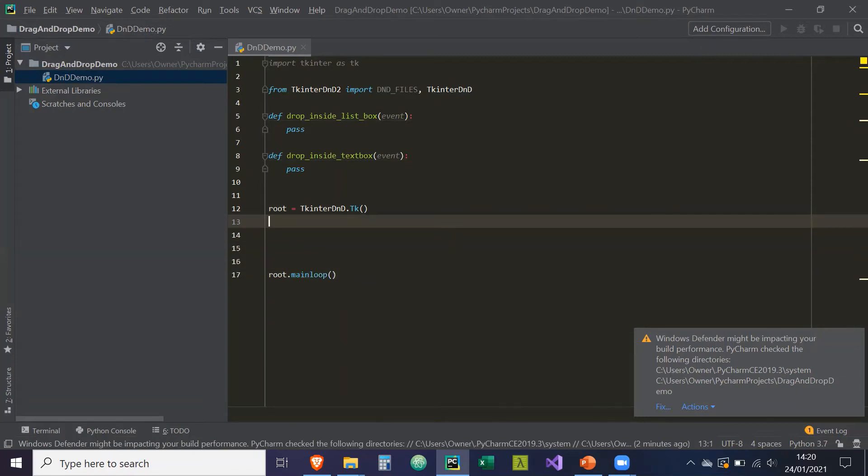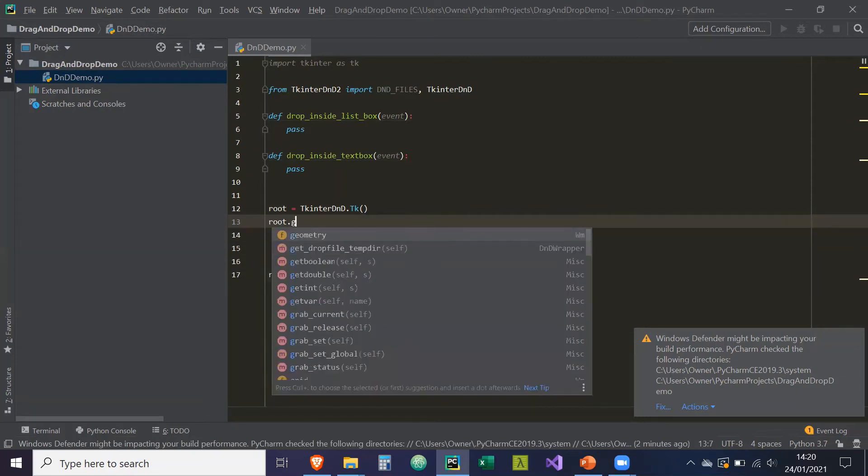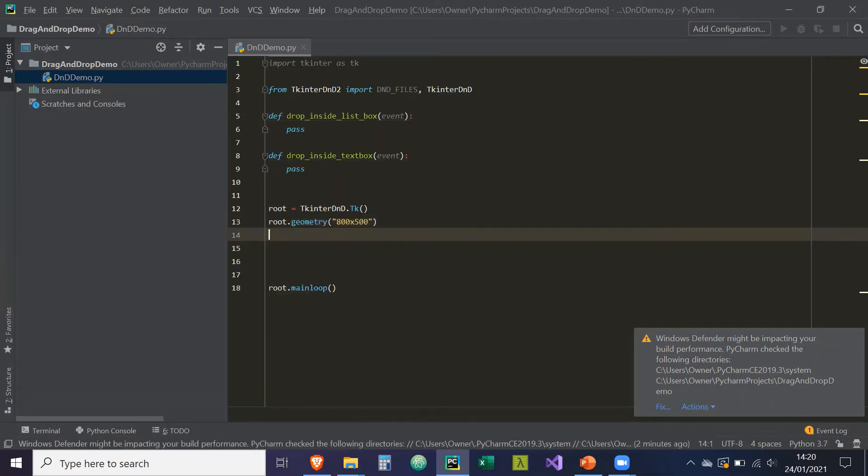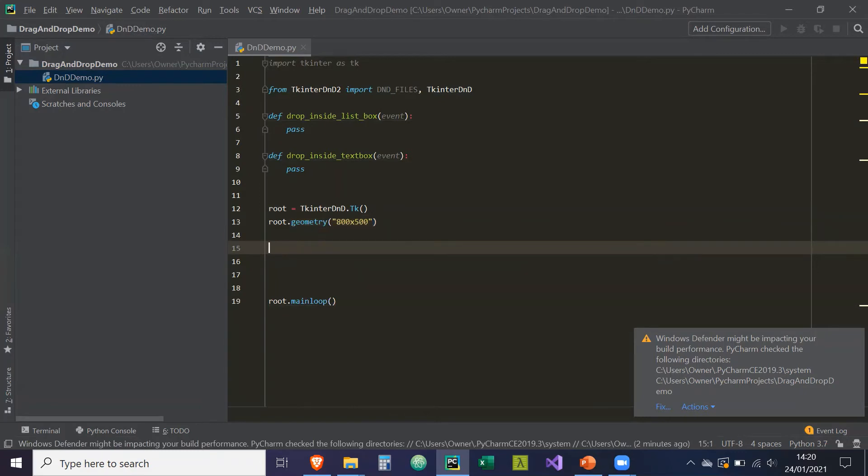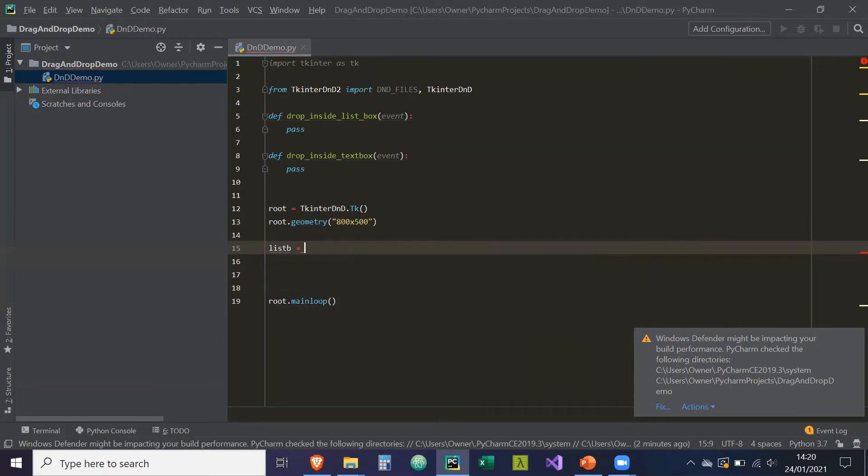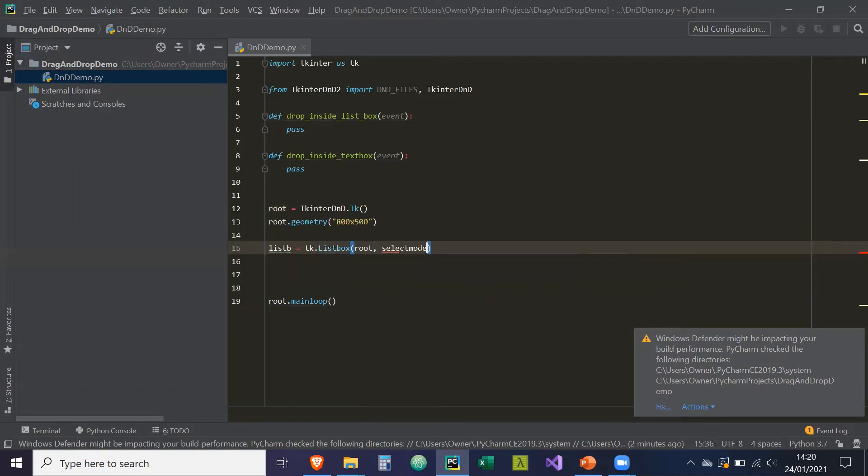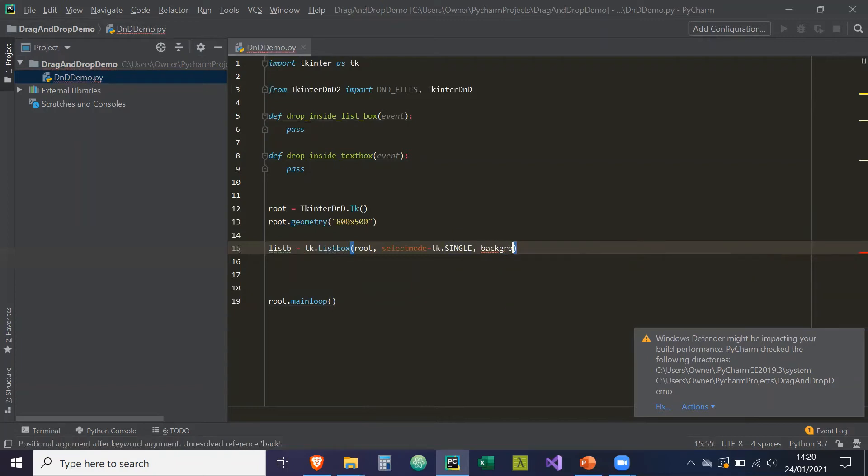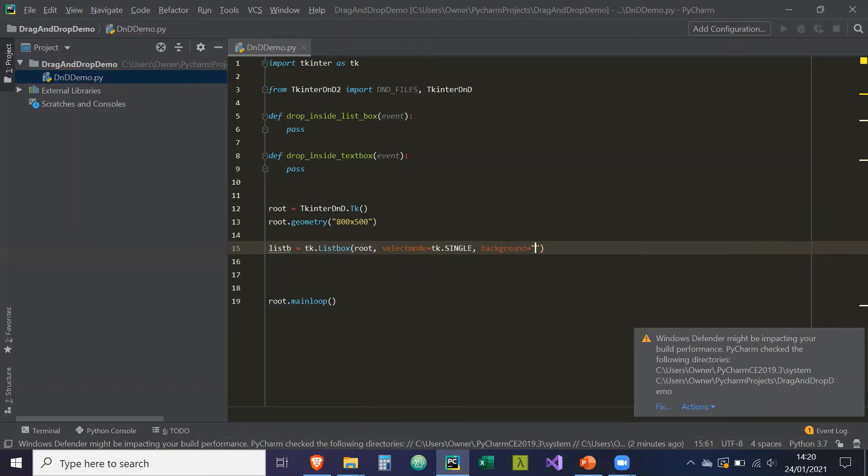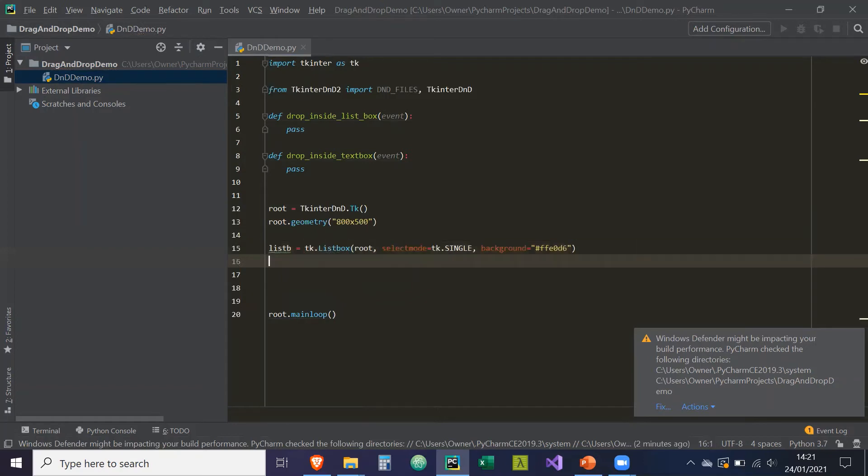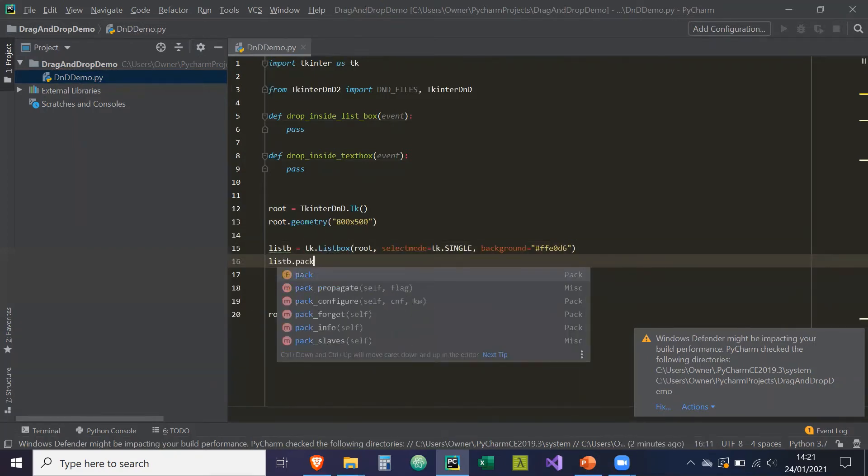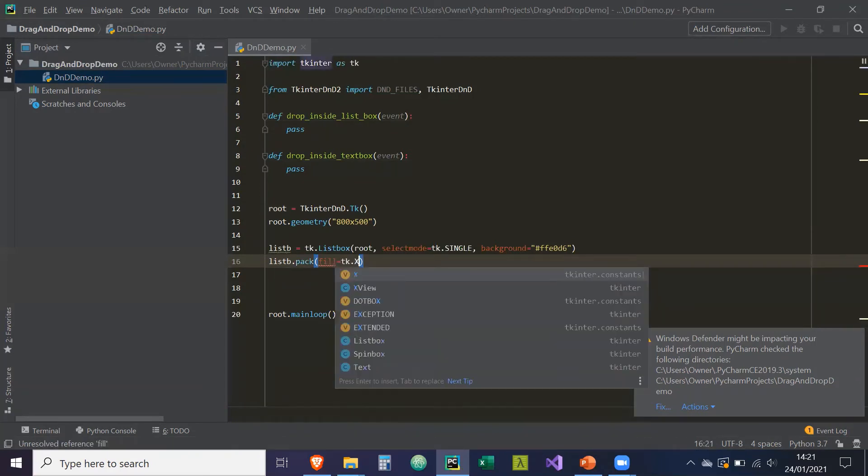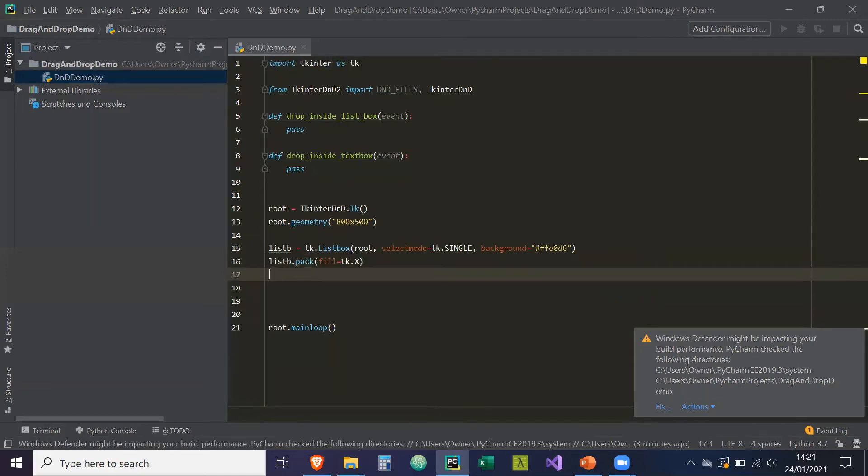So first things, we're going to specify the geometry of our root window. So root dot geometry, 800 width by 500 height. And we're going to create our list box. So let's call it list B is equal to TK dot list box. The parent widget is going to be root. The select mode is going to equal TK dot single, which is a constant variable. This basically means you can only select one item in that list box at a time. Let's just give it a background color. FF E0 D6. And what we're going to do is list box dot pack. I'm just going to fill the x axis. So fill equals TK dot x.